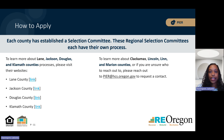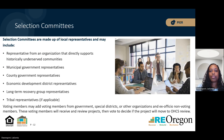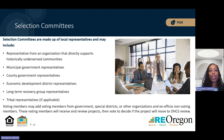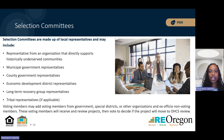To learn more about Lincoln, Lynn, and Marion counties, or if you are unsure who to reach out to or have questions, you can reach out to peer@ohcs.oregon.gov to request assistance. Who will be reviewing your project? Selection committees are made of voting members from organizations that directly support underserved communities, local government, economic district representatives, long-term recovery groups, tribes, or other organizations that have a vested interest in the county's recovery. These committees will receive and review your project, then vote to decide whether to move the project before OHCS to review.